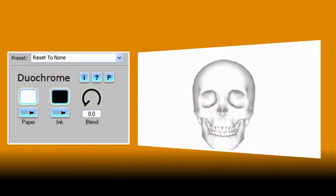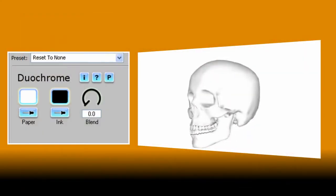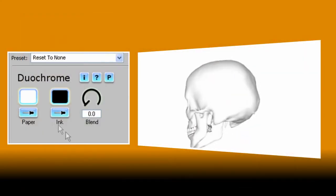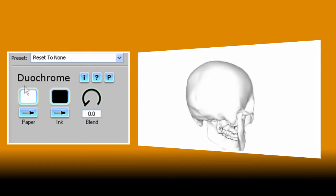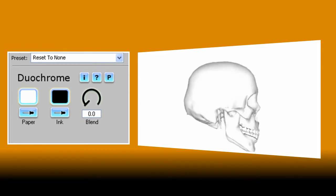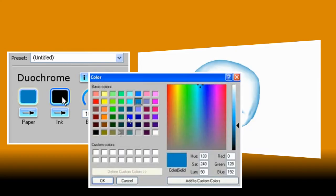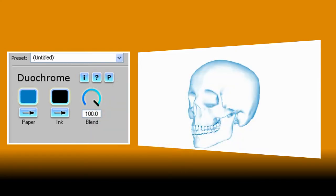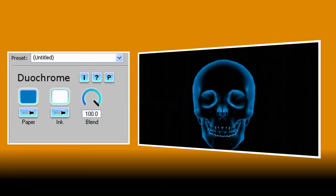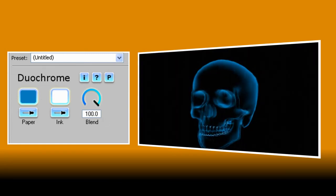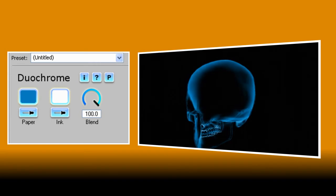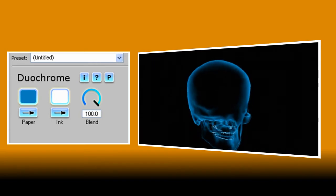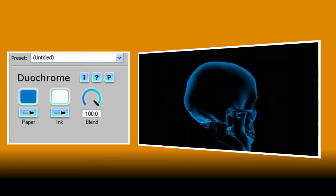Here's my original clip again and I'm going to select a bluey green colour for the paper and white for the ink. Remember if the ink is lighter than the paper it will invert your image which is exactly what I want to achieve an x-ray effect.